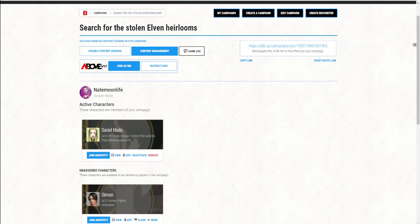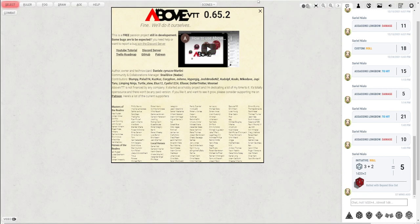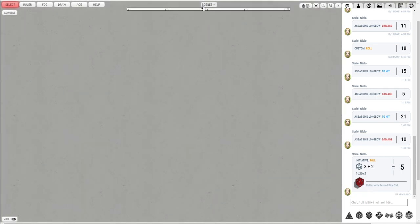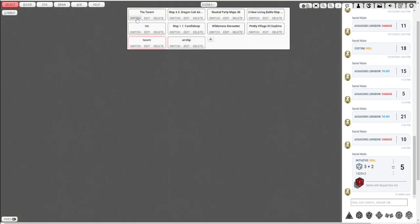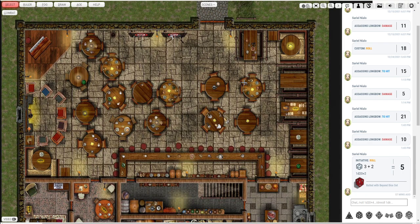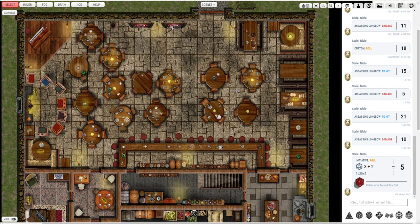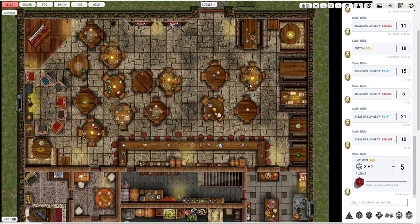I'm going to click Join as DM so I can show you some options, some ins and outs. You can see it takes you to the splash screen there and coming preloaded into Above is this tavern scene. It's a nice classic tavern.